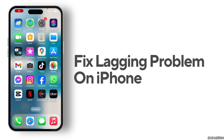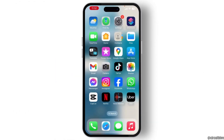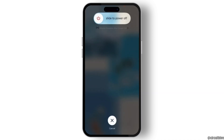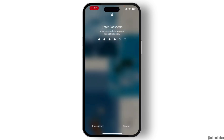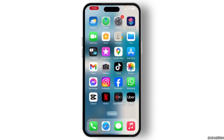How to fix the lagging problem on iPhone. To fix this issue, the first thing you need to do is reboot your iPhone. Simply press the volume up button, then the volume down button, and keep pressing the side button until you see a black screen with the Apple logo. Then when your phone restarts, check if your problem has been solved.